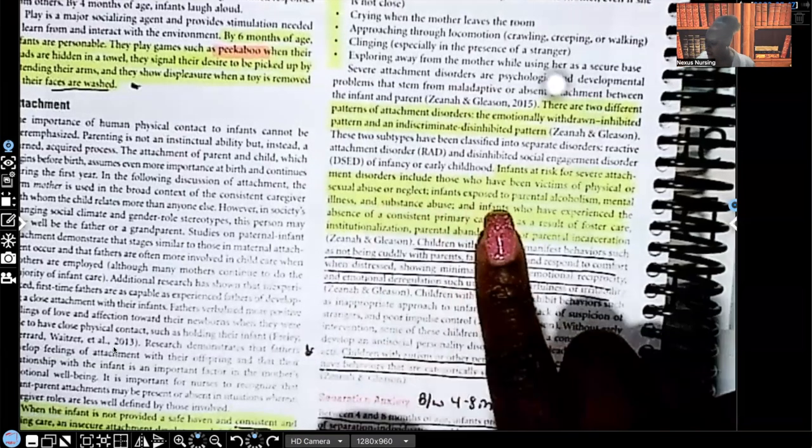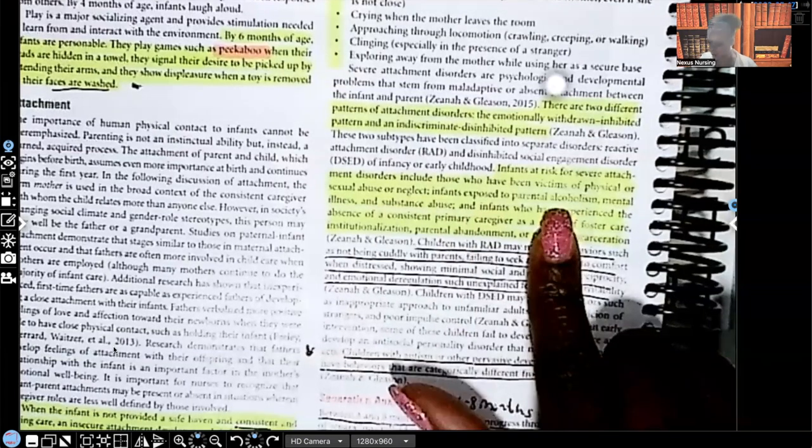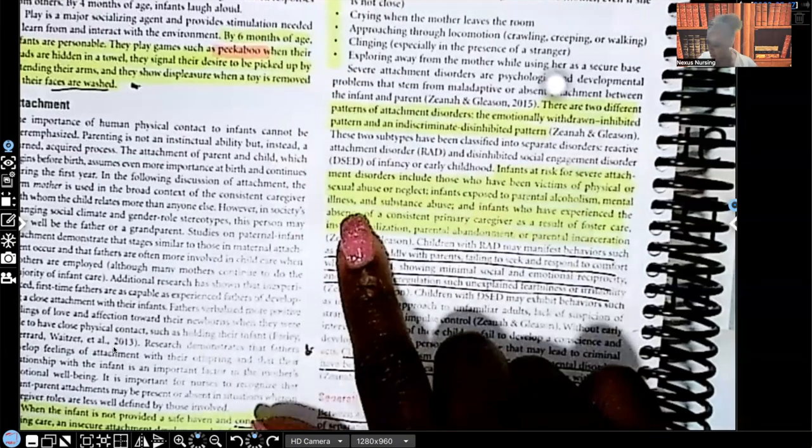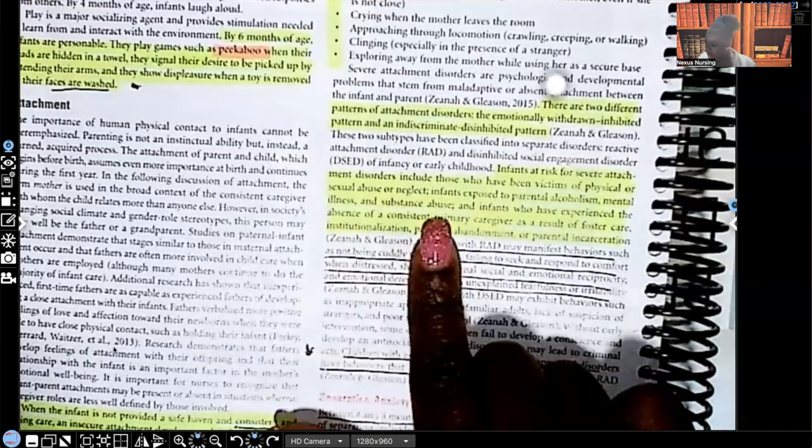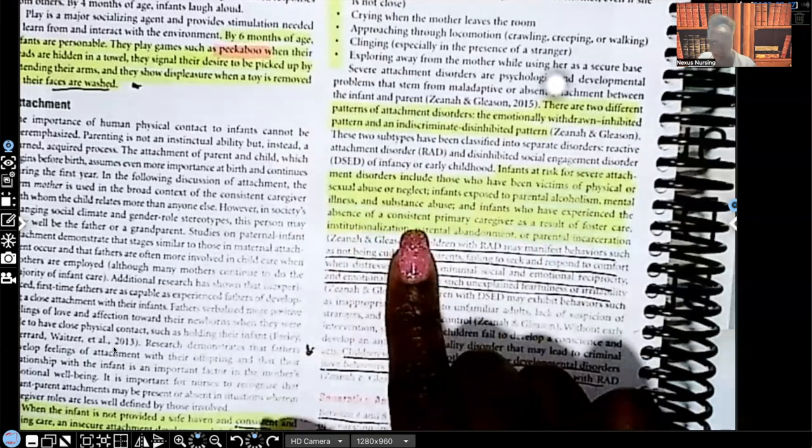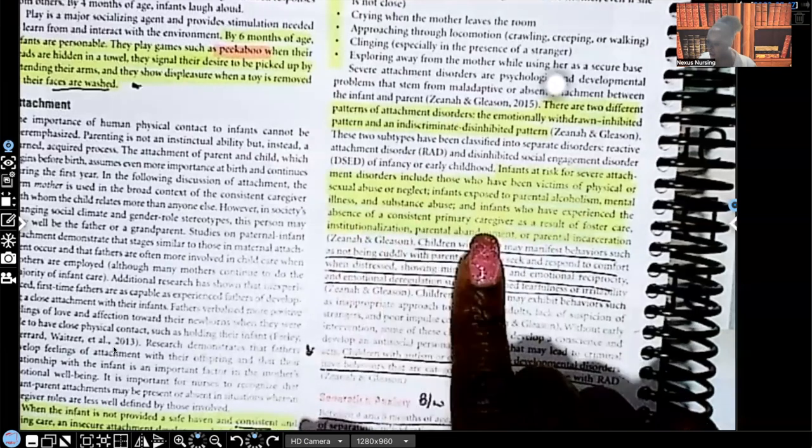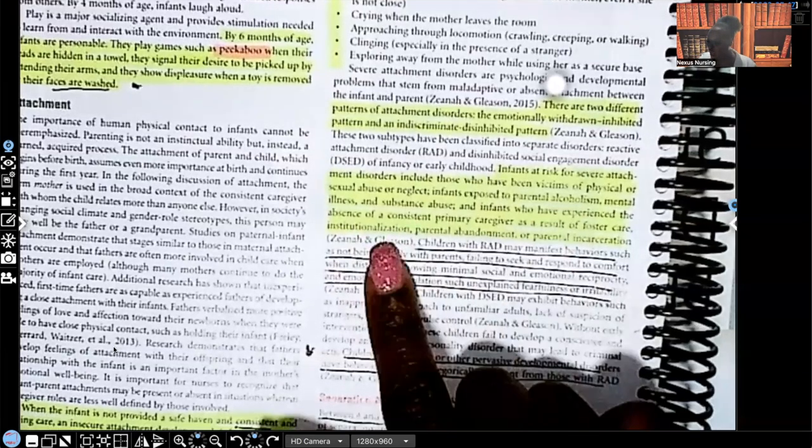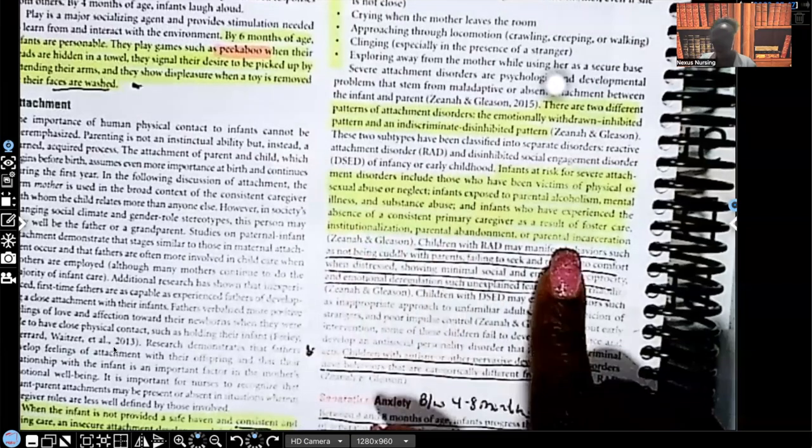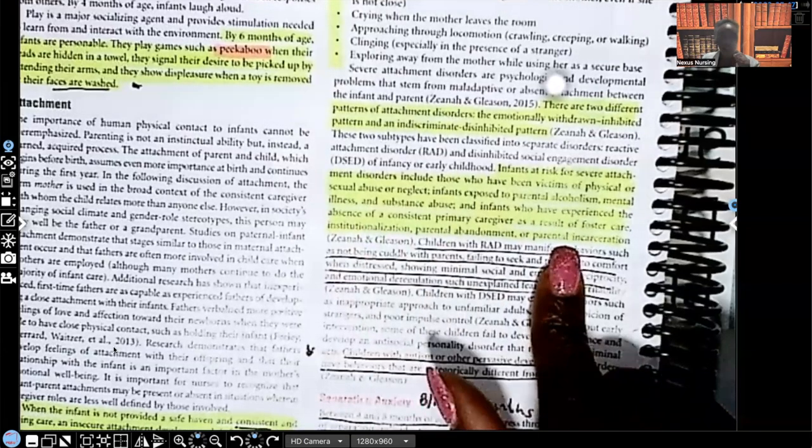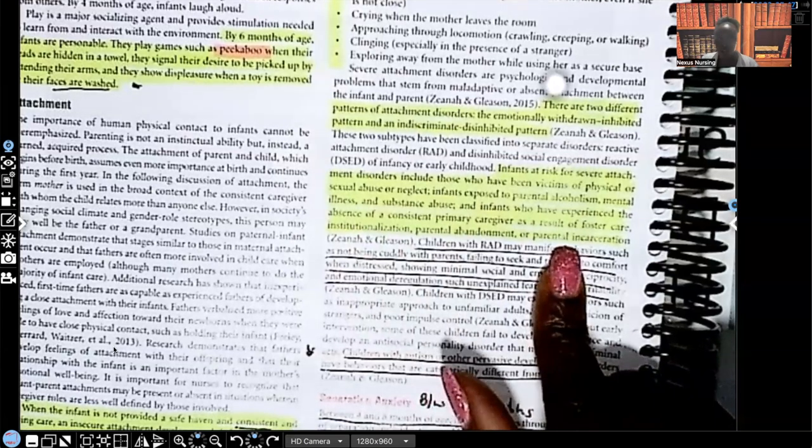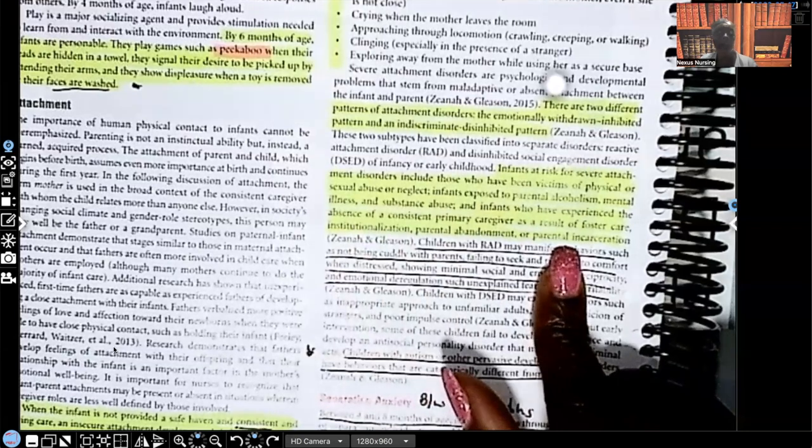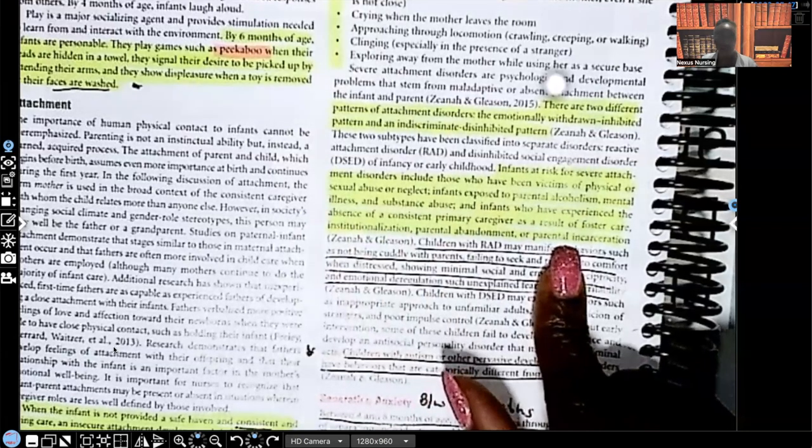So who's at risk? Children who are being abused, children who are being neglected, infants exposed to parental alcoholism, mental illness, substance abuse. Infants who have experienced the absence of a consistent primary caregiver as a result of foster care, institutionalization, parental abandonment, parental incarceration, et cetera. How many times in this chapter has they stressed to us how important consistency is to that infant?